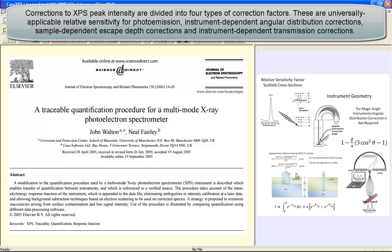There is the escape depth correction that is allowing for sample variation as a function of kinetic energy. That means that the escape depth from which electrons leave the sample without energy loss changes as a function of kinetic energy, and therefore we have to allow for such variations in intensity, especially for peaks such as the magnesium 1s compared to the magnesium 2s, for example.